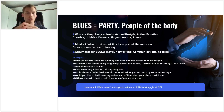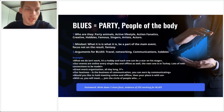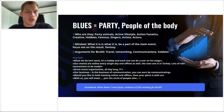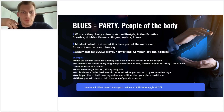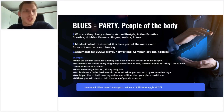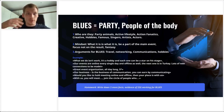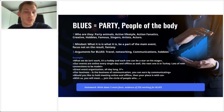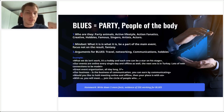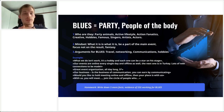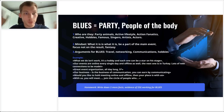An example you could use for blues: if you're talking about Sincere Systems and they ask 'What's the point of telling people about this?' you could say, 'What we do isn't work — it's a hobby, and each one can be a star on a stage.' Our events are online every single day and offline as well — the next one is in Turkey — with lots of new connections to be made. The connections and networking aspect is really big for people who are blue. They're the party people who need to network.